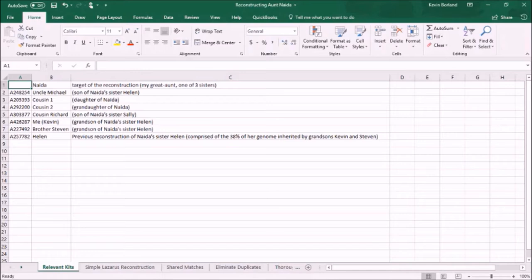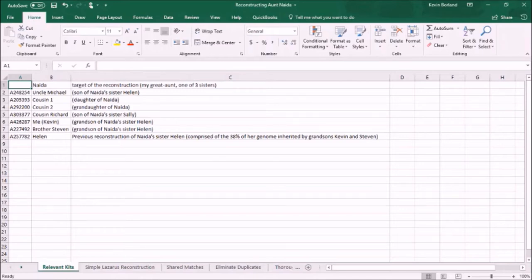Then we have Cousin Richard, who is the son of Neda's other sister Sally. Both my brother and I have also tested, and information from our samples will be used. However, I'm not going to use our kits directly. Instead, I'll use the kit I've already partially reconstructed from my grandmother Helen as a proxy, as it comprises all of the DNA my brother and I inherited from her, isolated in a single kit representing about 38% coverage of her genome. Using that kit will likely be more accurate because it's a phased kit.